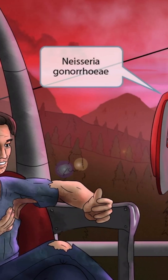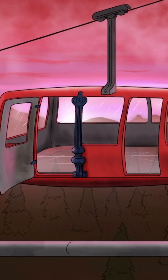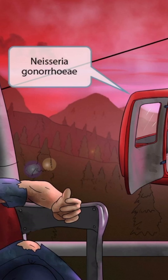This scene will take place in the air inside of a gondola. A gondola is a container that carries passengers up a mountain — if you've ever been skiing or snowboarding, you probably know what I'm talking about. Gondola sounds kind of like gonorrhea, so we've made this scene take place in a gondola to help you remember that this image is all about Neisseria gonorrhea.